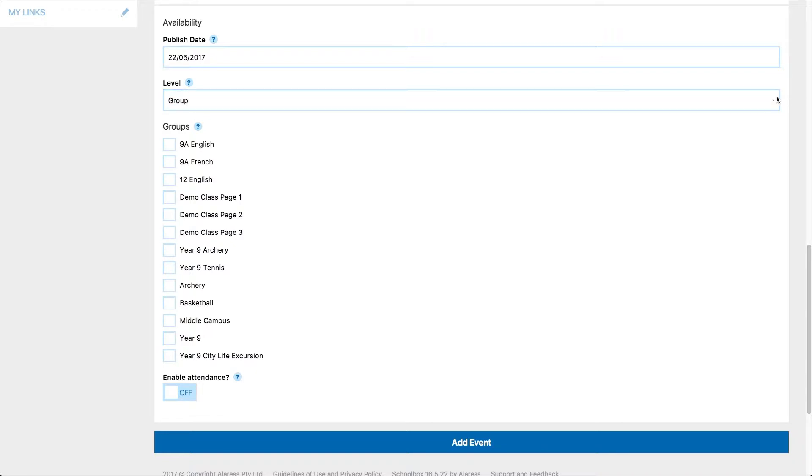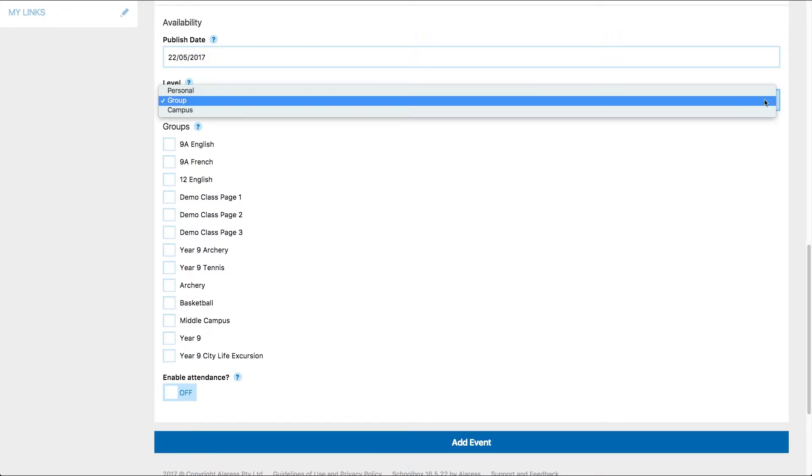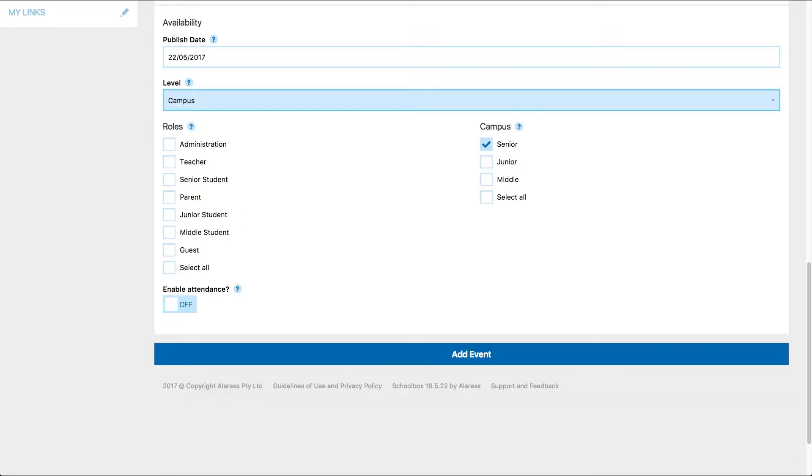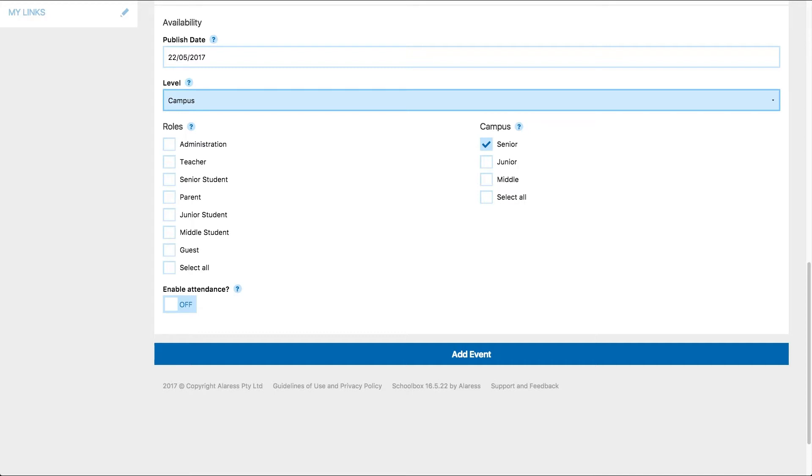The final level that exists is a campus level. Only users that have permission to edit the school calendar will have this level. If you need this level and don't have it, you can speak to your IT team. Generally, only a few people in each school have access to edit the school calendar.